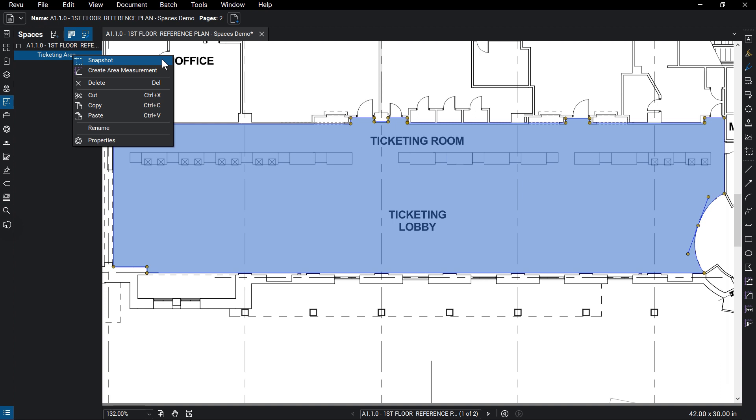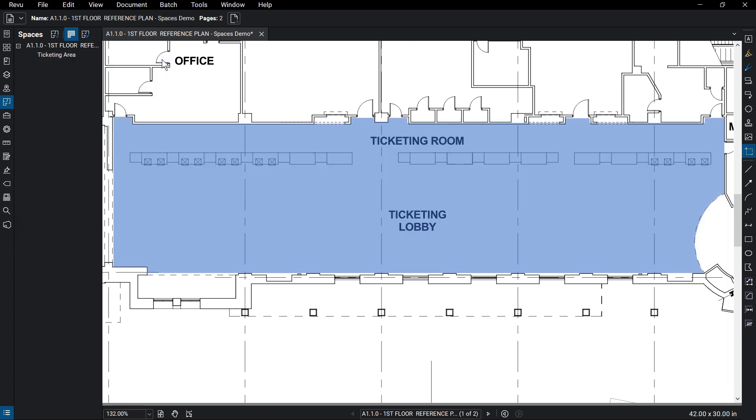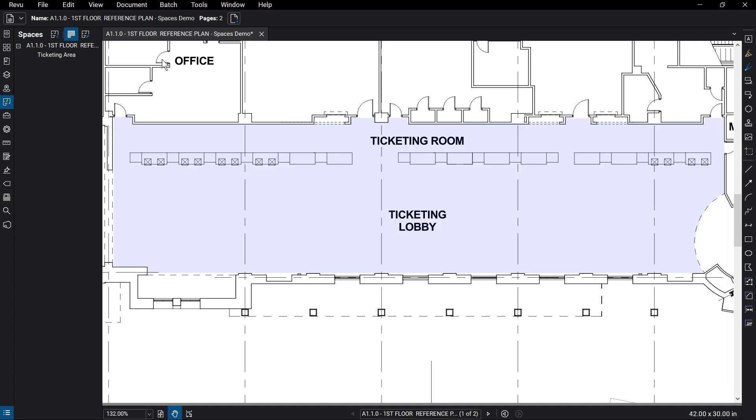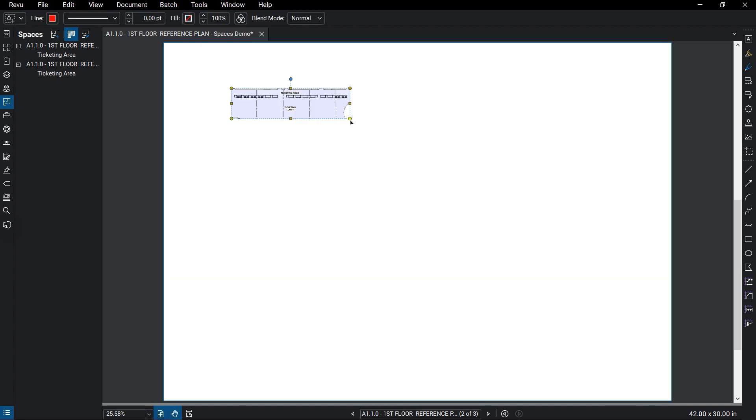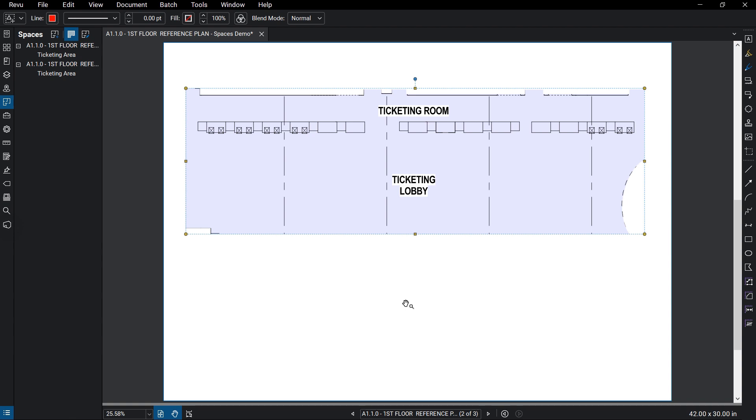Snapshot creates a direct copy of the region the space occupies and keeps it connected as a space. You can paste this on another page and scale it up to make it easier to mark up, while doing a punch walk for example.